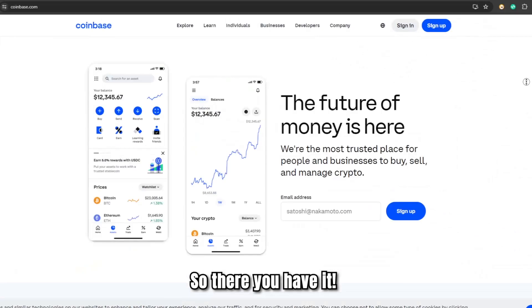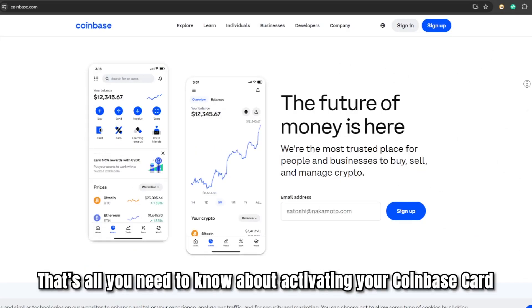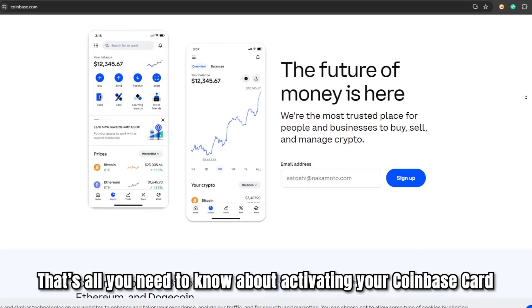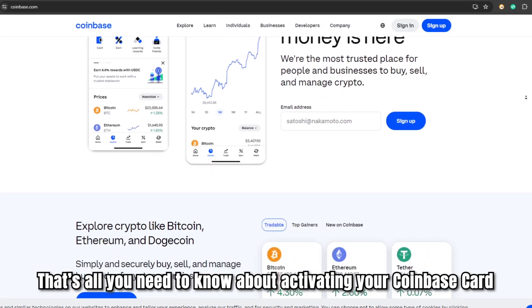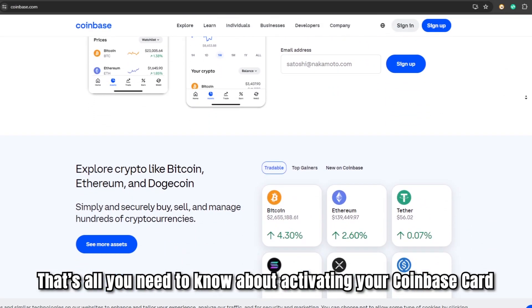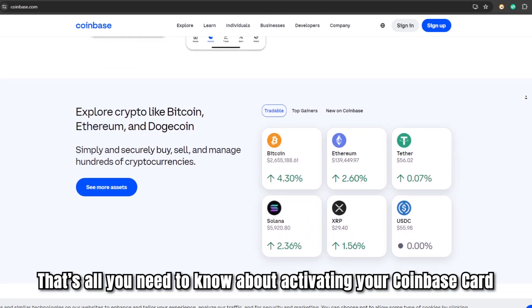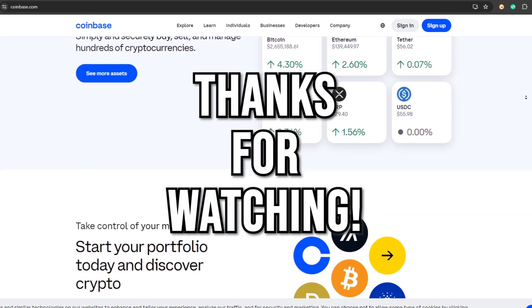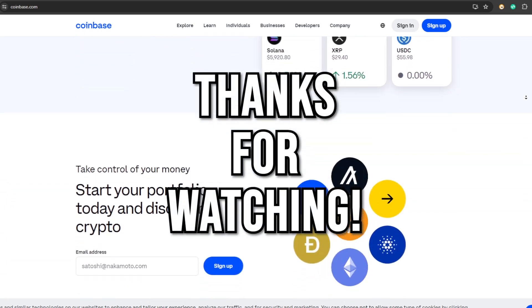And there you have it! That's all you need to know about activating your Coinbase card. Thanks for watching, till next time.